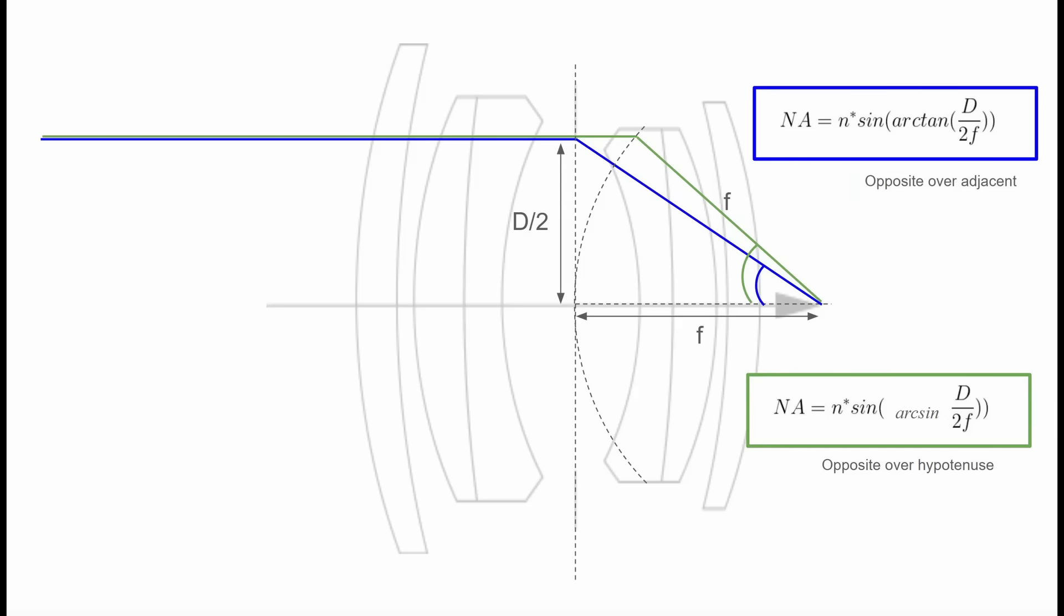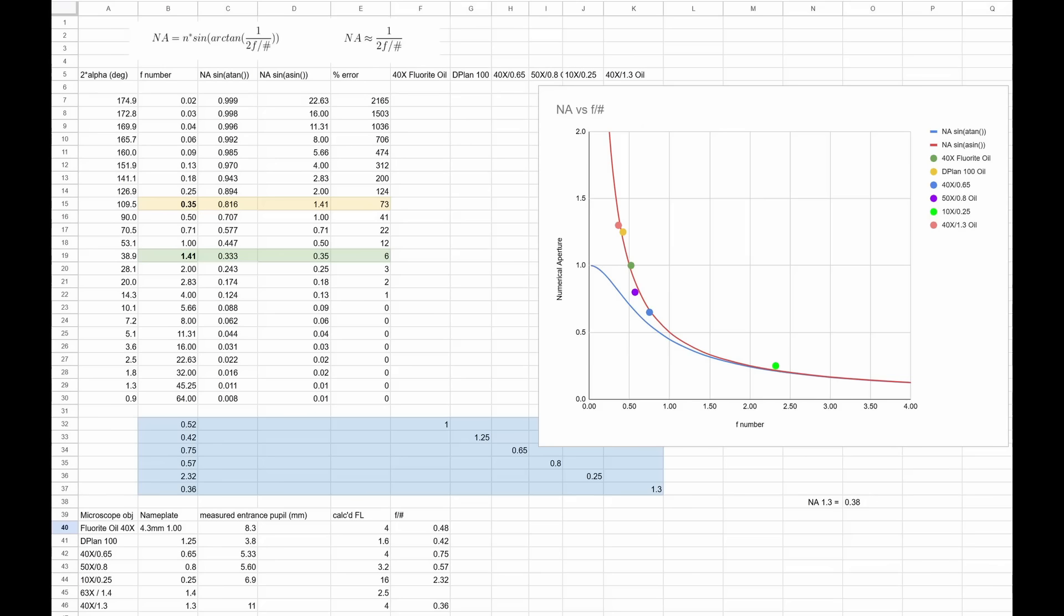So I was kind of surprised to learn this. And I think it's correct. But clearly, there could be a lot of discussion in the comments if I'm wrong about all this. But this would explain why at very low F-numbers, the relationship holds, it's one over two times the F-number is numerical aperture.